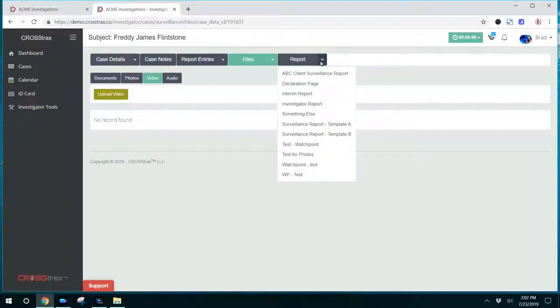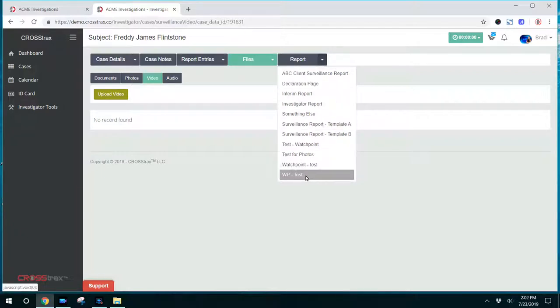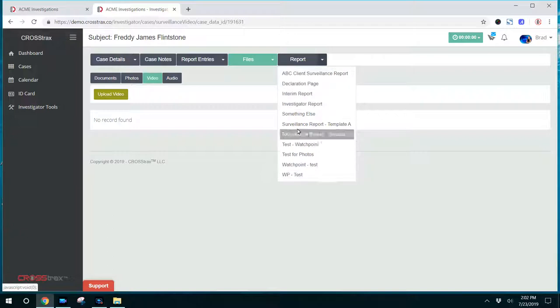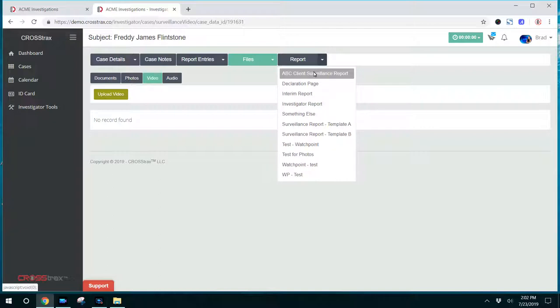The next tab over is the report tab and this is a list of all templates that are available for this particular case type. As I mentioned, we'll go through an individual video and provide information on how to work with reports and report templates.